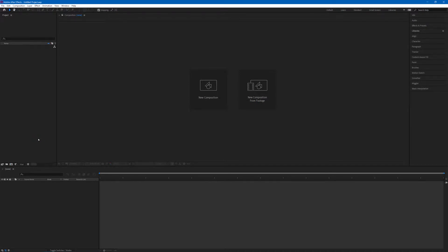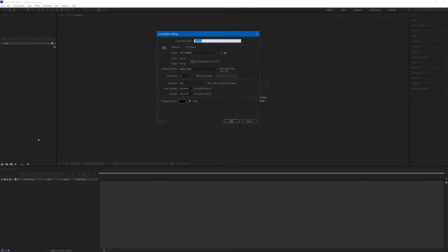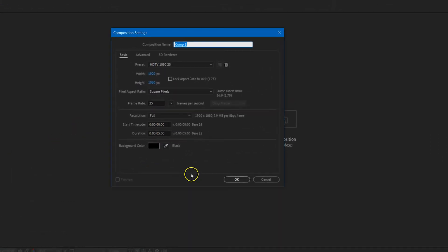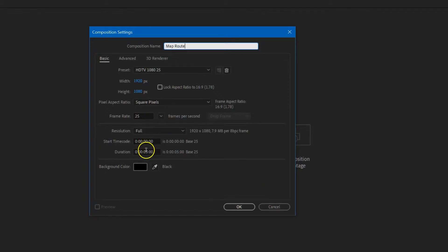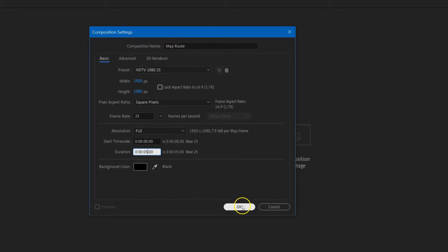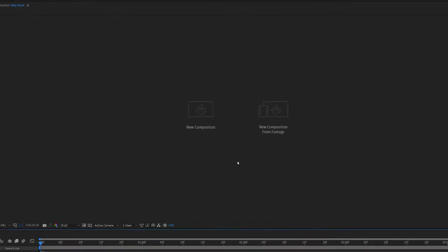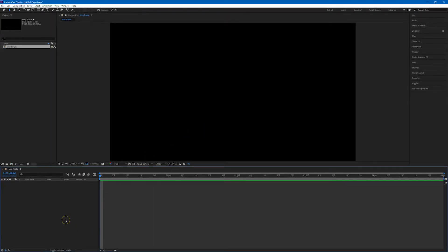You can do this by pressing Ctrl+N on Windows or Command+N on Mac. I'll simply call this composition MapRoute. I've used a standard HD profile for this and I'll set the duration to 5 seconds. Just click OK and we have a new composition open in the timeline.